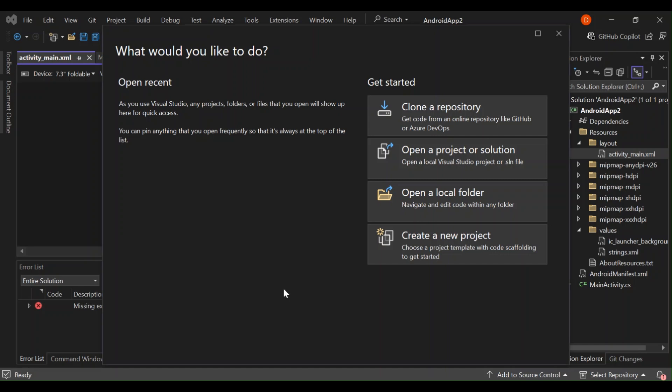Hello guys, welcome back once again. Today we're going to explore the Android UI Visual Designer inside Visual Studio 2022. Whether you are a seasoned developer or just starting now, this tool can significantly enhance your app development process. But before we do so, please make sure you subscribe to the channel if you haven't. Let's dive right into it.